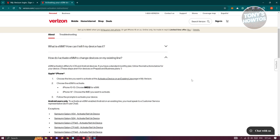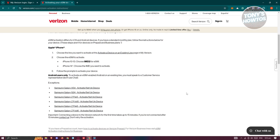For iPhone 10 to 13, use IMEI 2 for eSIM. For iPhone 14, choose the IMEI you want to activate. From there, just follow the prompts you'll see on your screen to activate your device.